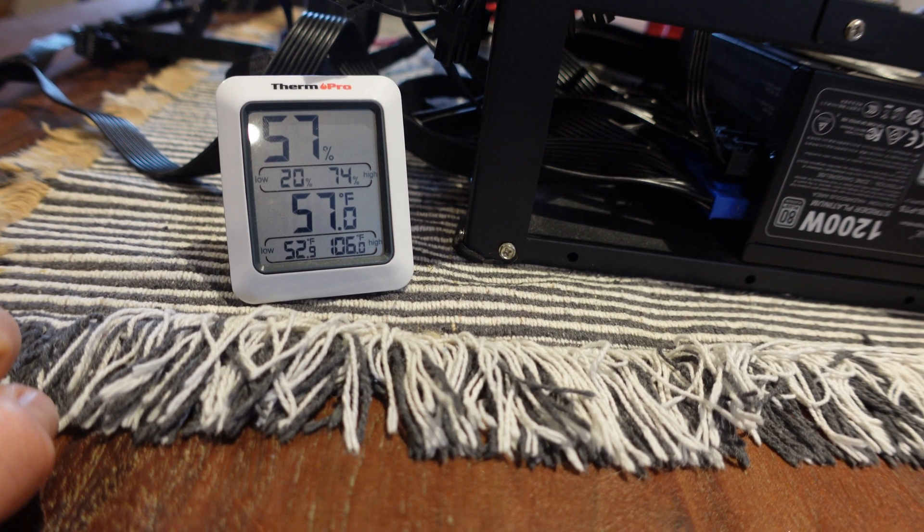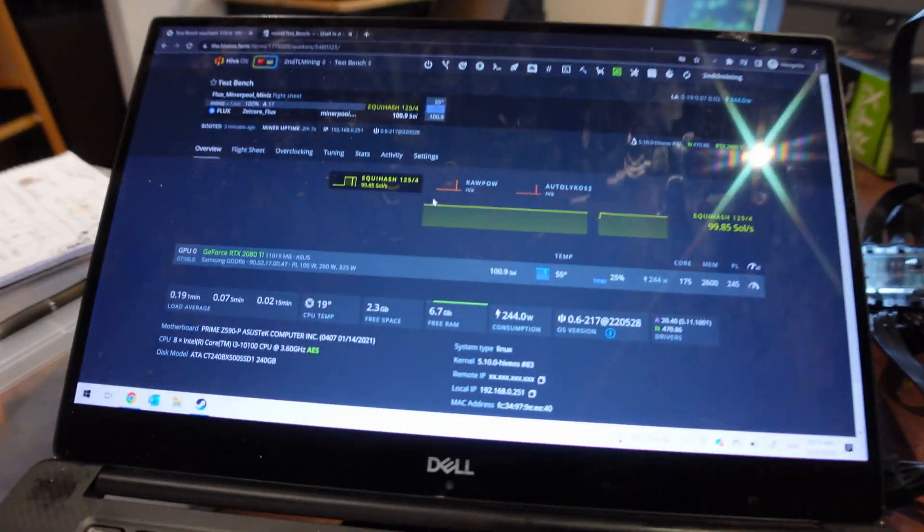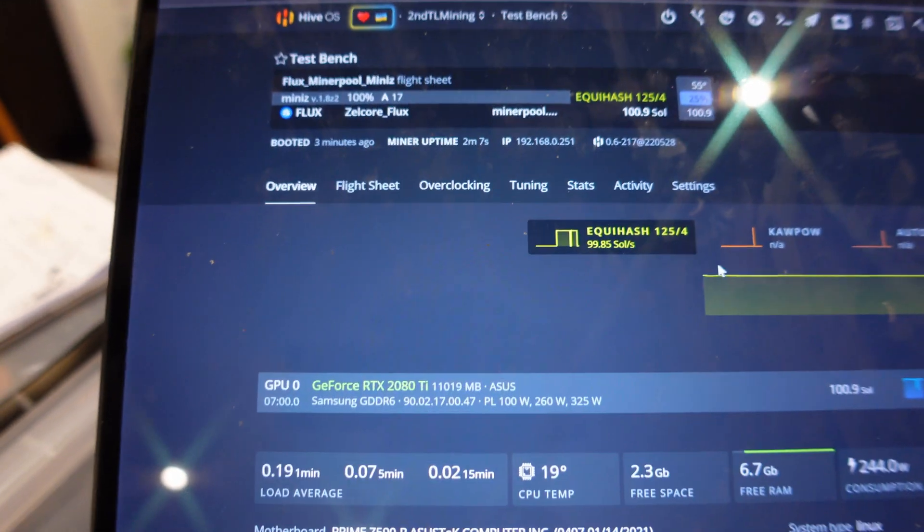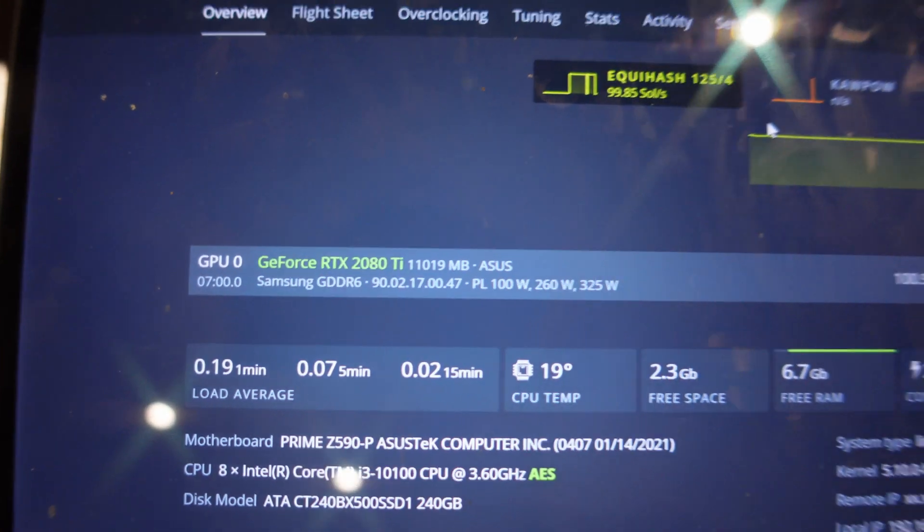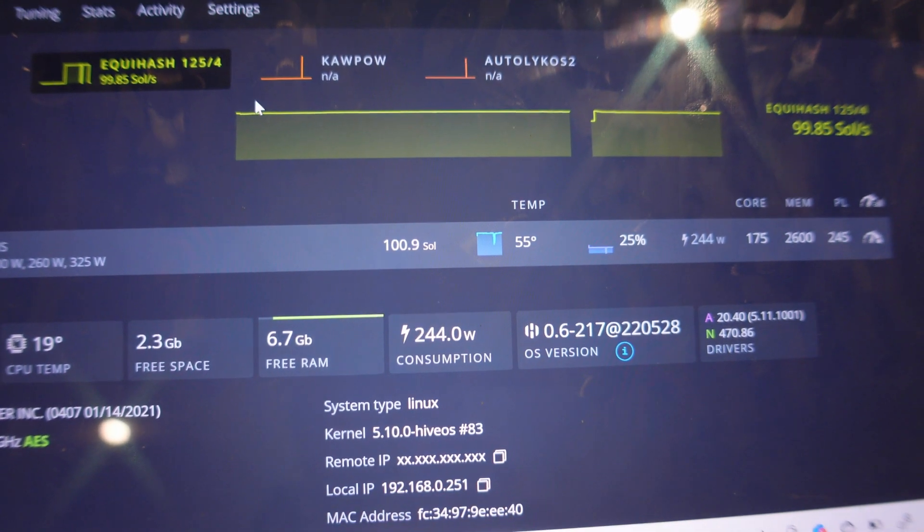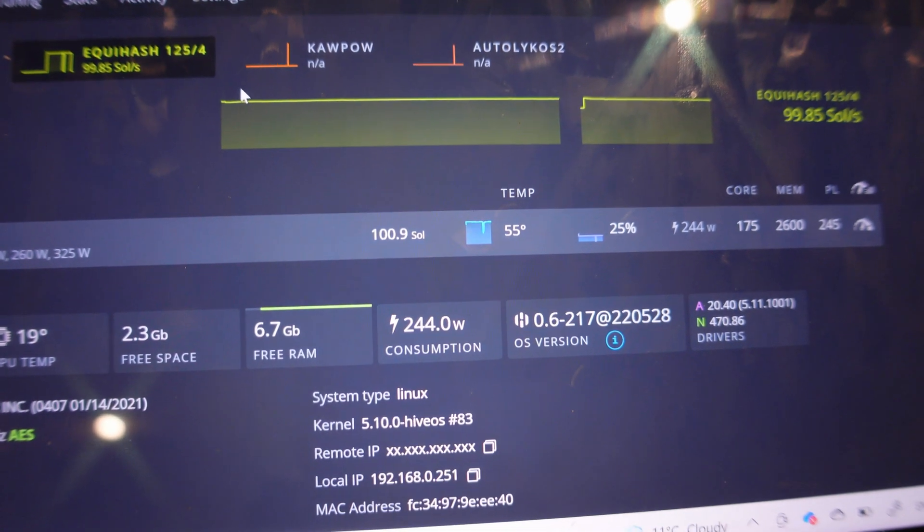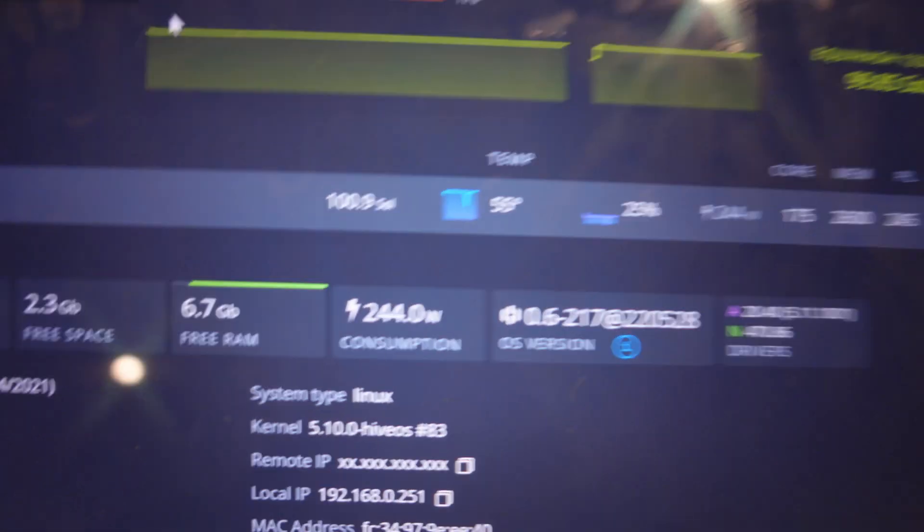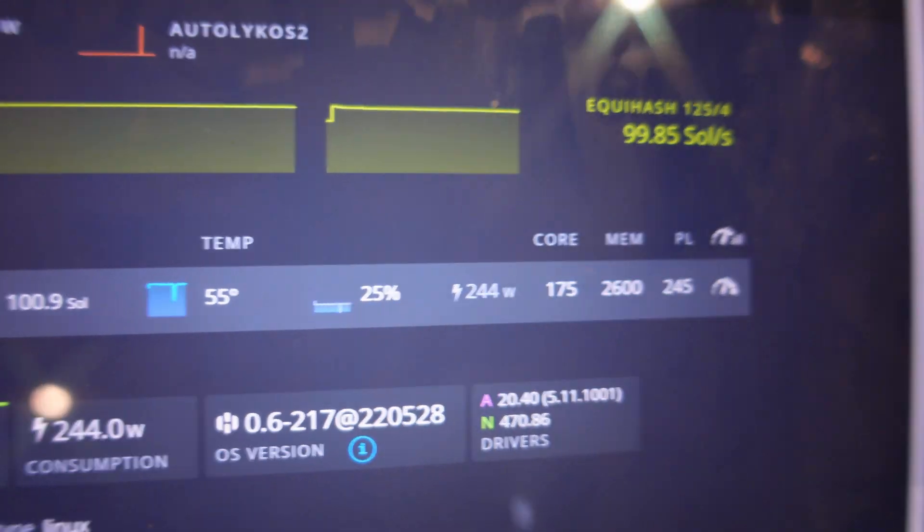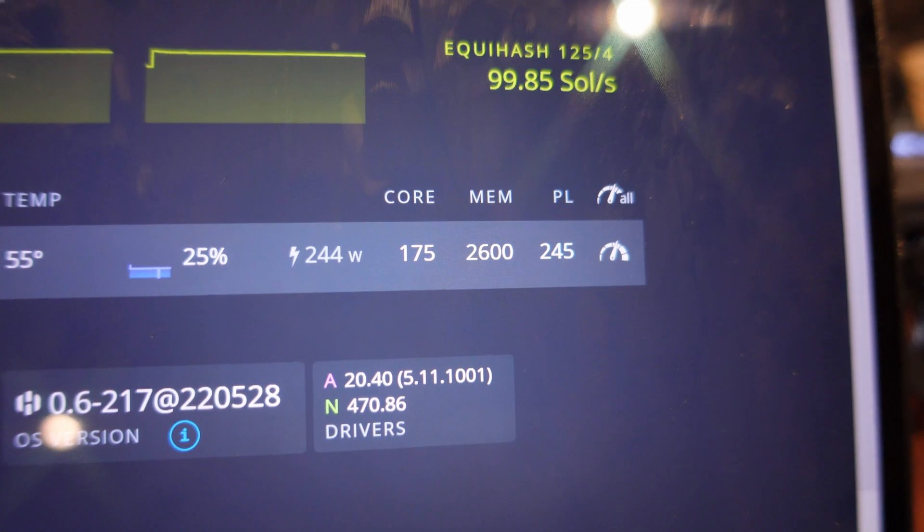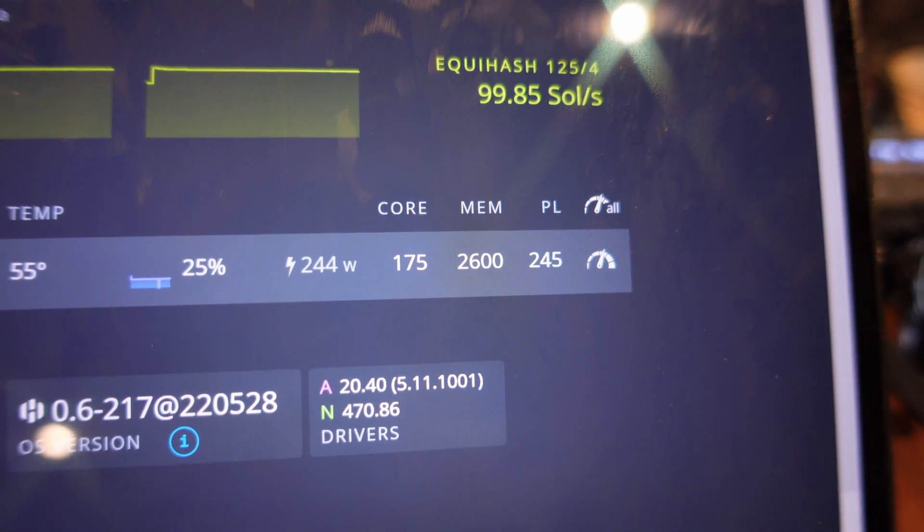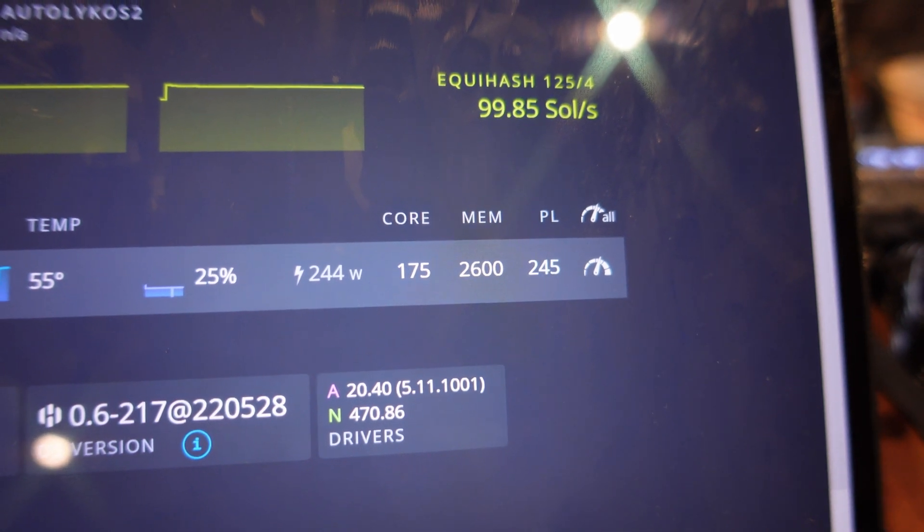Looking at the overclocks currently that I apply in HiveOS, I'm currently mining Flux. There is my 2080 Ti, specifically on the sole. I'm getting about 100, but that would gradually go down. If you haven't mined Flux before, you would typically see it coming down slightly. The fan is not really spinning heavily, it's nice cool in the home. Looking at the overclocks, I'm adding 175 on the core and then on memory 2600.